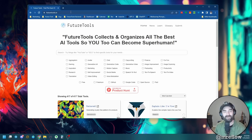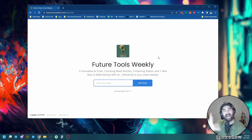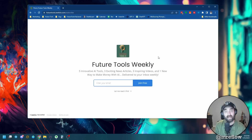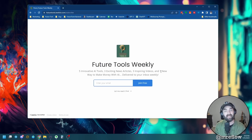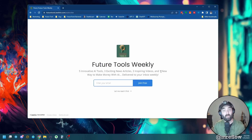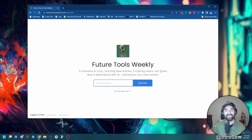I also have the Future Tools newsletter at futuretools.io/newsletter. Every single Friday I send one email covering my five favorite tools of the week. Out of roughly 100 tools I review weekly, I narrow it down to five. The newsletter also includes three interesting pieces of AI news, three YouTube videos I think you'll like, and one new way to make money using AI tools as a side hustle - all totally free. Thanks so much for watching - if you love nerding out about cool tools, give this video a like and subscribe.